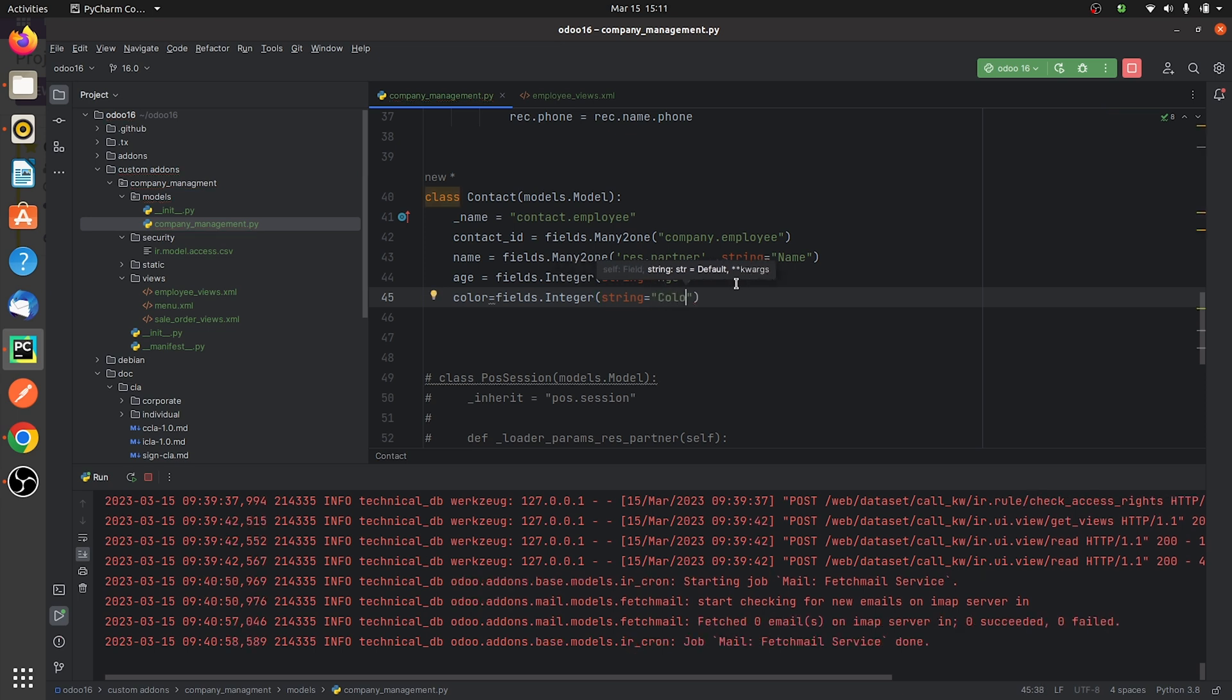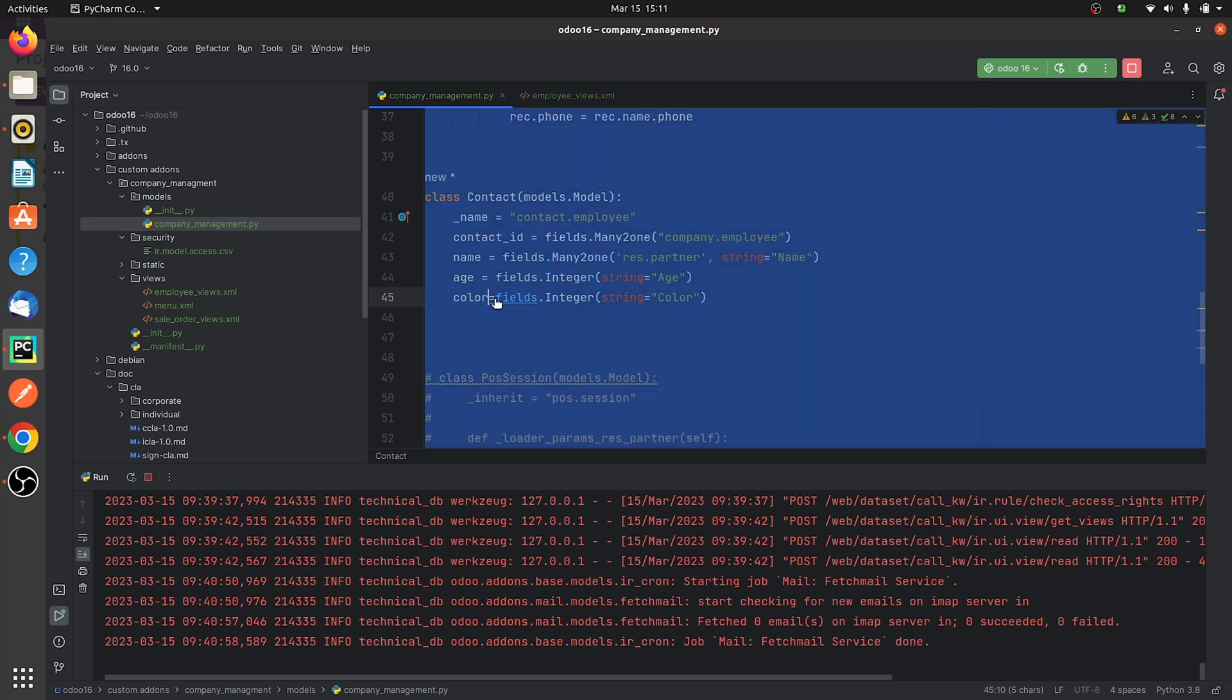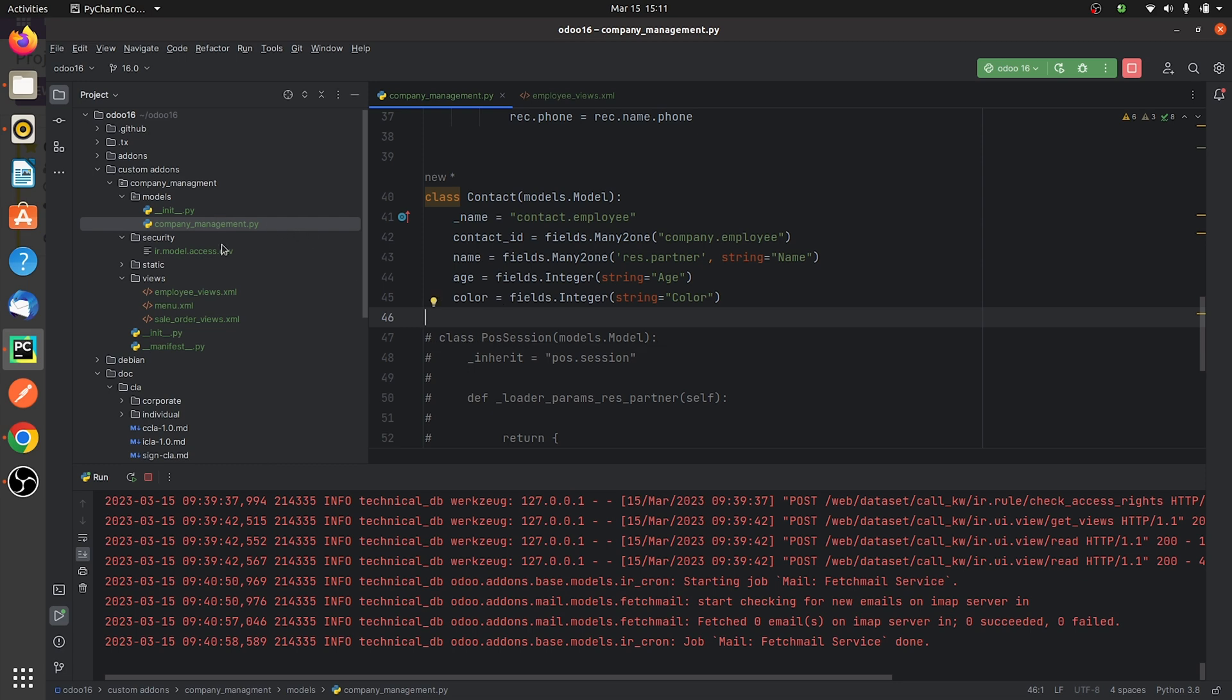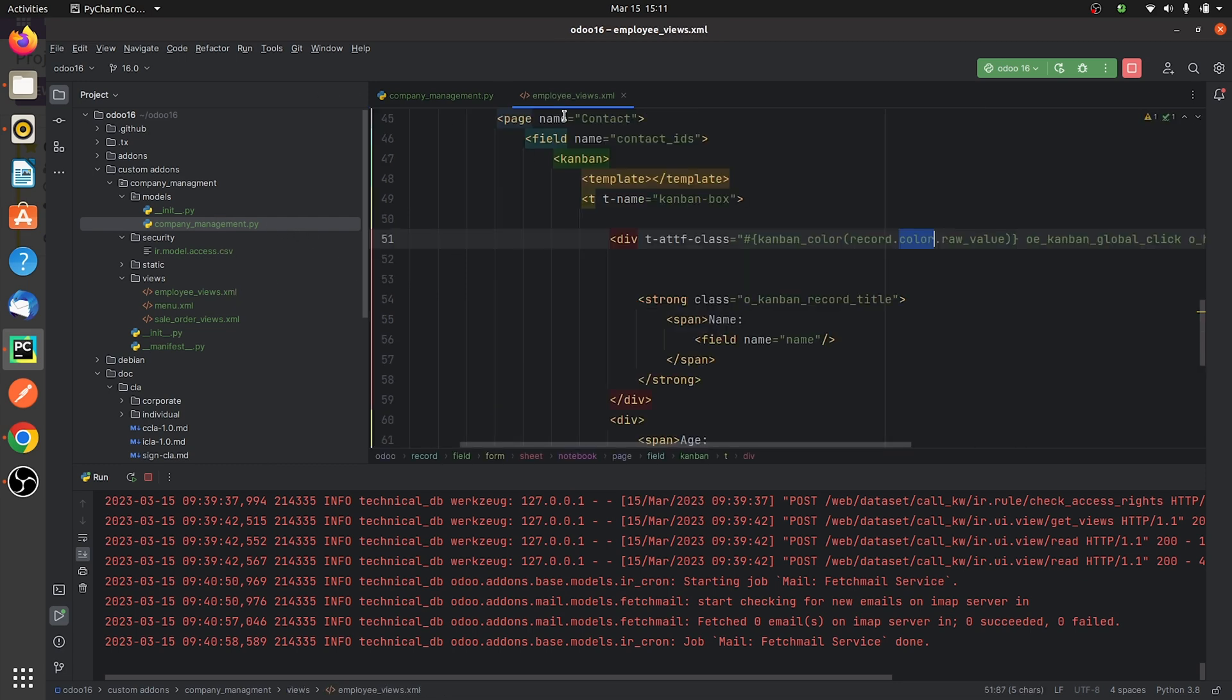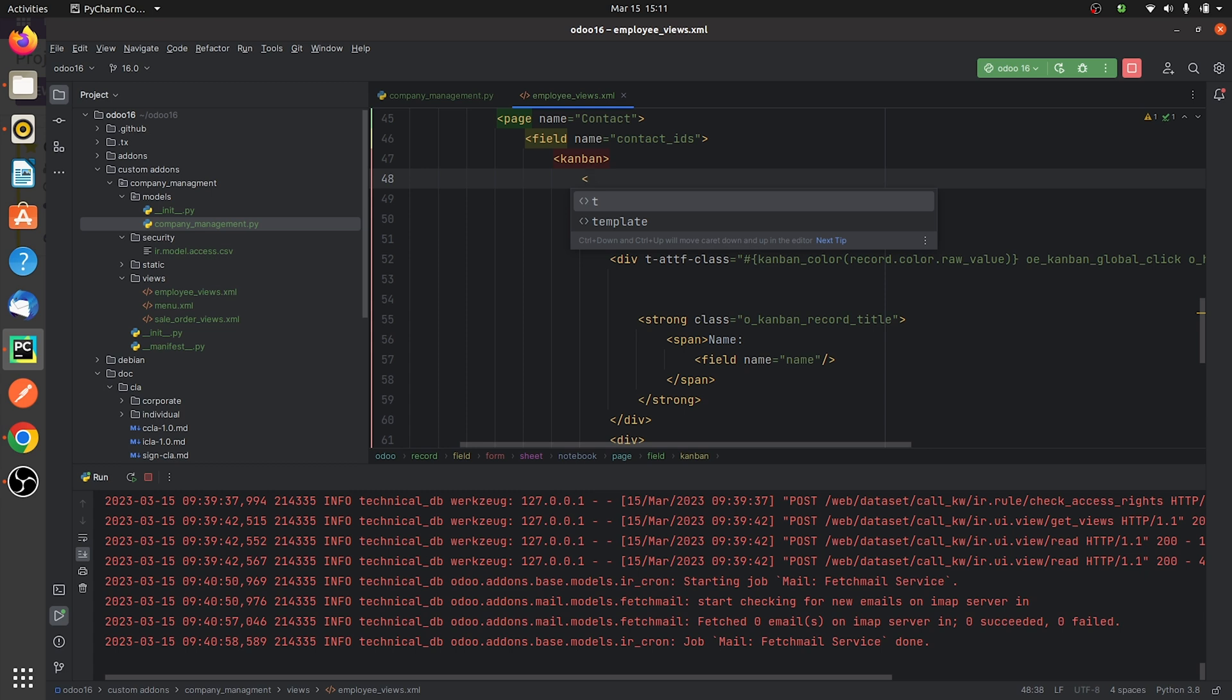After specifying the field here, let me give this field in the view that I've created. I'll copy the field name and after copying the field name here I'll go to the view and under the Kanban view I'll specify the field here.